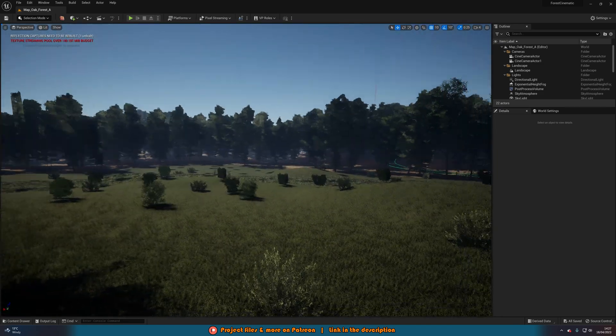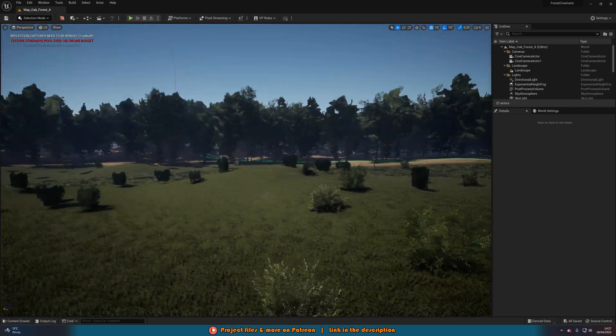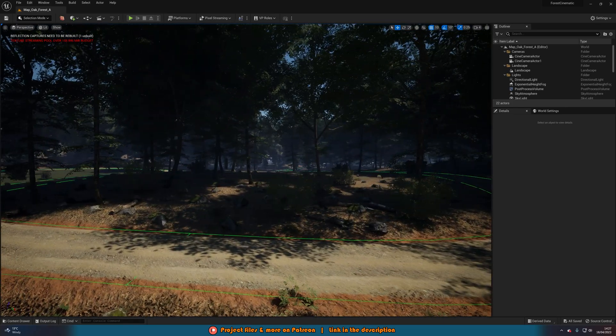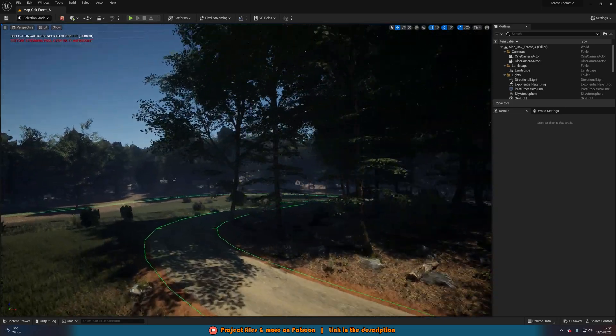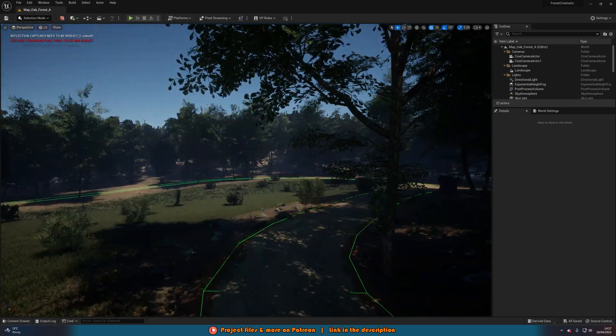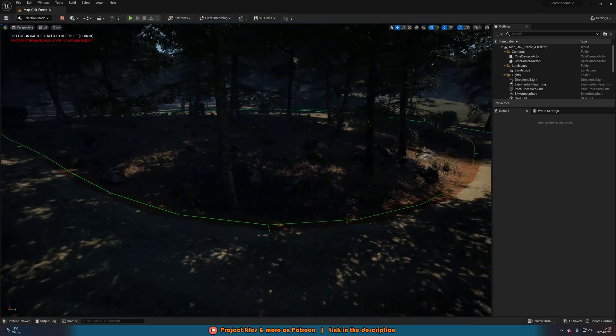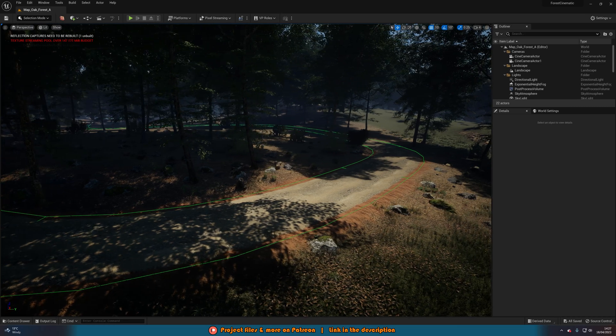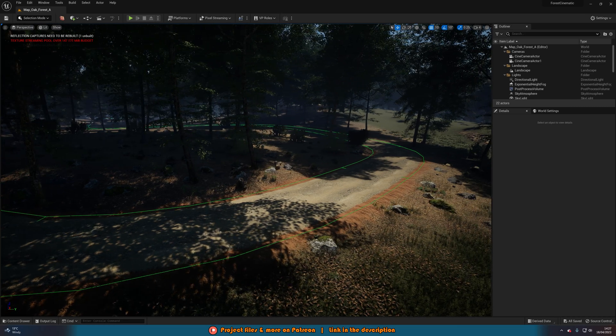If we move the camera around, you can see this is going to increase and decrease as we see more textures that are being streamed. At the moment, it is now up to 175 roughly. So how do we fix this?